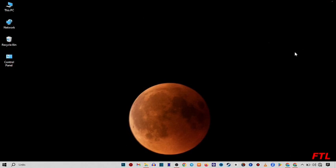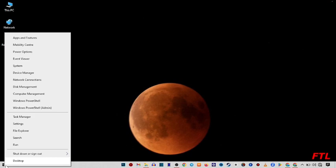So first of all, go on the start button. Just do right click on the start button. So when you do right click on the start button, this type of small box will appear in front of you. And here you got the menu option. Here you got the option Run. Click on it.